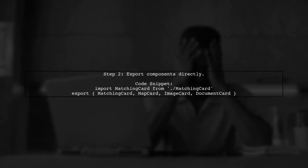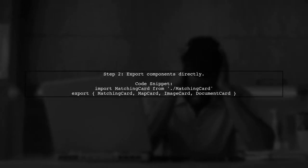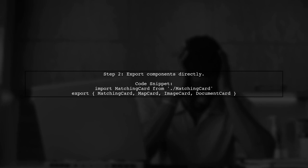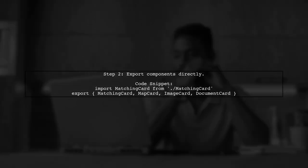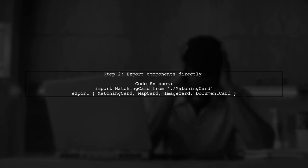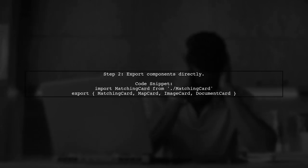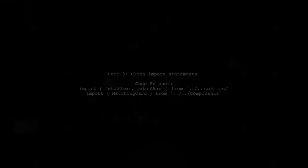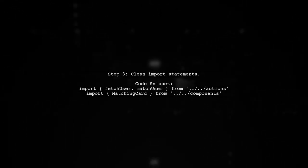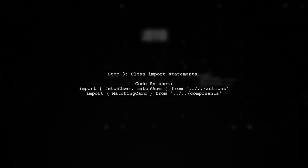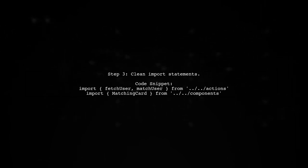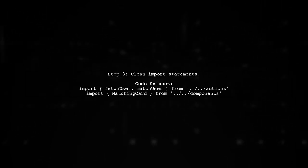In the components index.js, you can directly export your components since they have default exports. After setting up your index files, your import statements will be much cleaner and more organized.